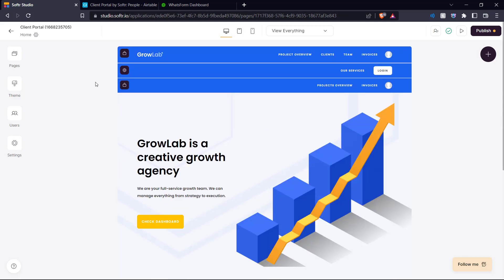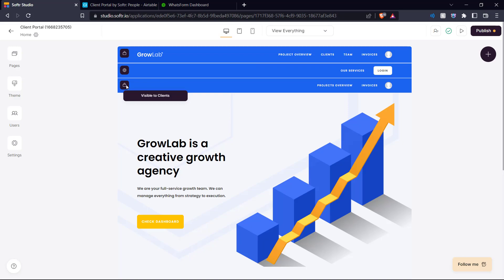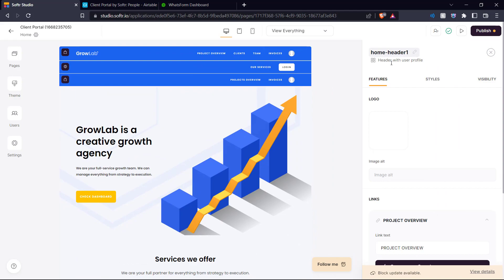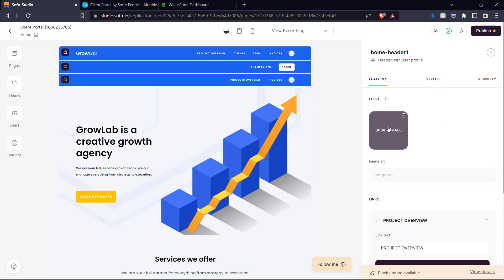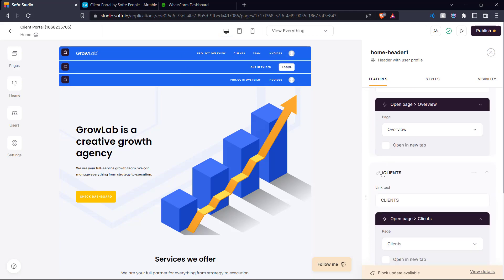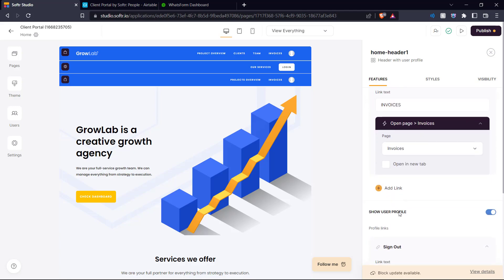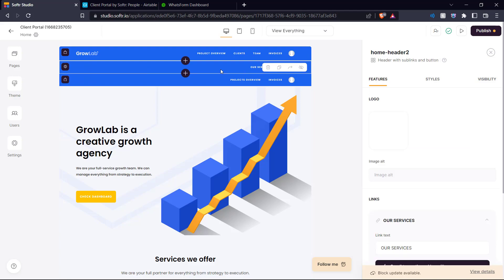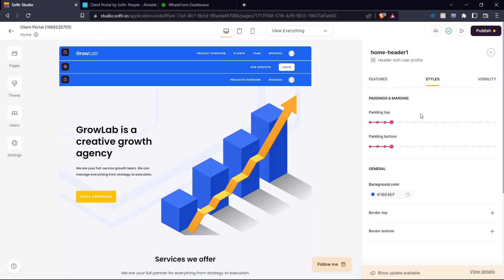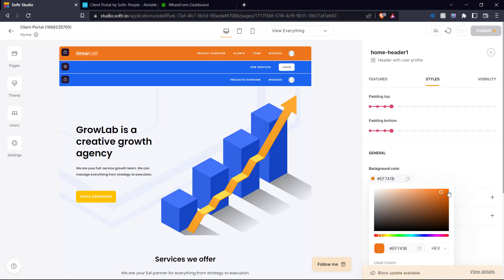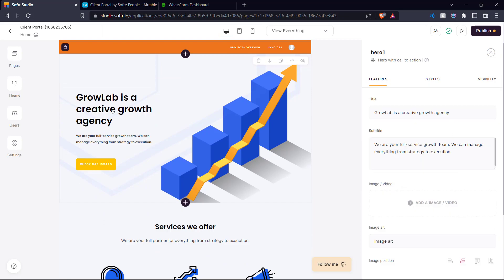Here we can see what our client portal looks like right now. At the top of the page you have various navigation bars for consultants, managers, non-logged-in users, and clients. To edit, you click on the element and a menu pops up with features, styles, and visibility. In features we see the logo and links on the navigation bar such as project overview, clients, team, and invoices, plus the user profile. We leave all the links the same but let's change the color of the navigation bar — that orange looks nice. Let's copy that and add it to each of the navigation bars.